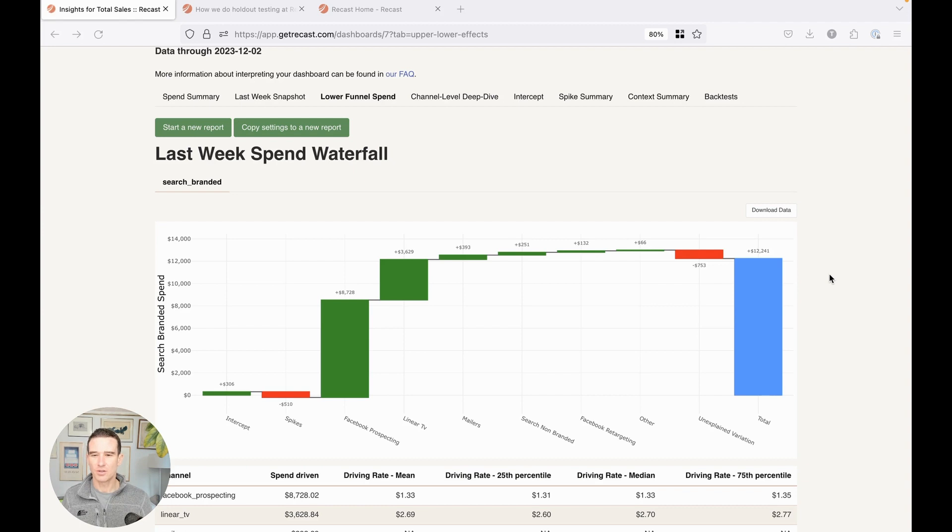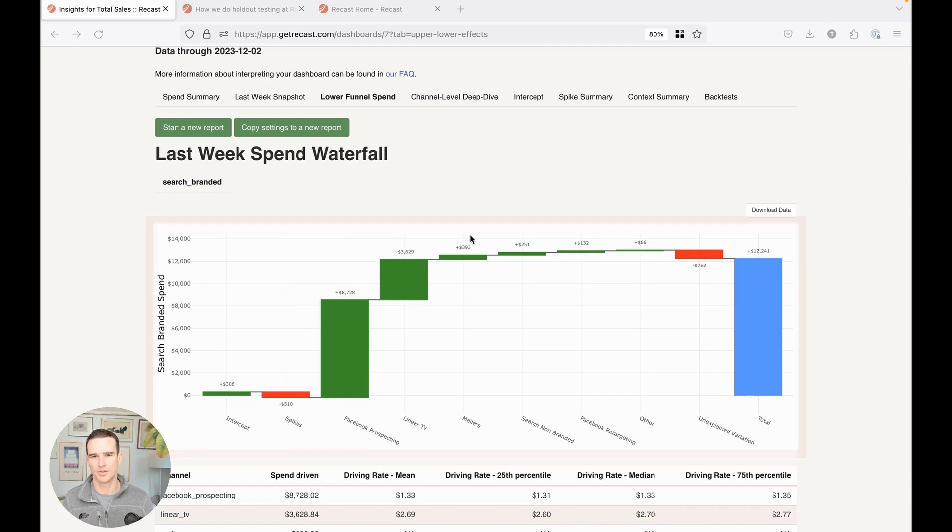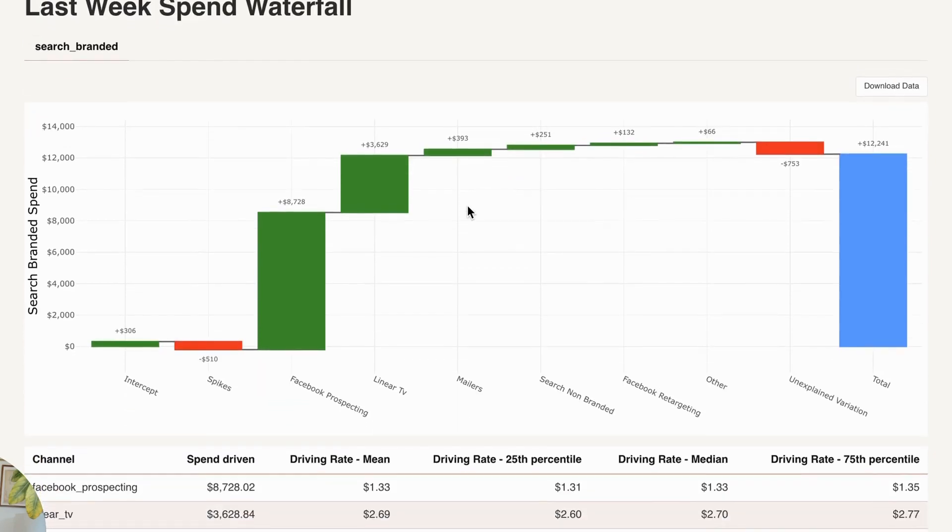What this looks like on the dashboard is right here. So we have just one lower funnel channel, although other kinds of lower funnel channels could be things like affiliate and in some cases Facebook retargeting. Apple branded search ads in the app store certainly qualify as well.